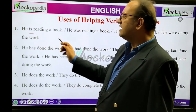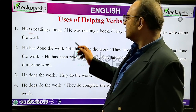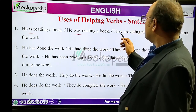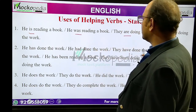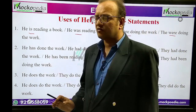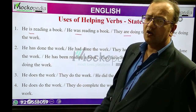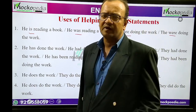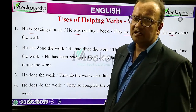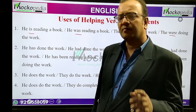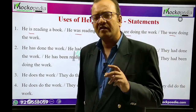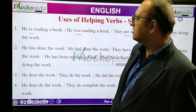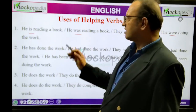Examples of 'to be': 'He is reading a book', 'He was reading a book', 'They are doing the work', 'They were doing the work.' So we have seen is, was, are, were used as helping verbs. 'I am reading a book' — am is present tense. So is, am, are, was, were — these five are the 'to be' verbs.